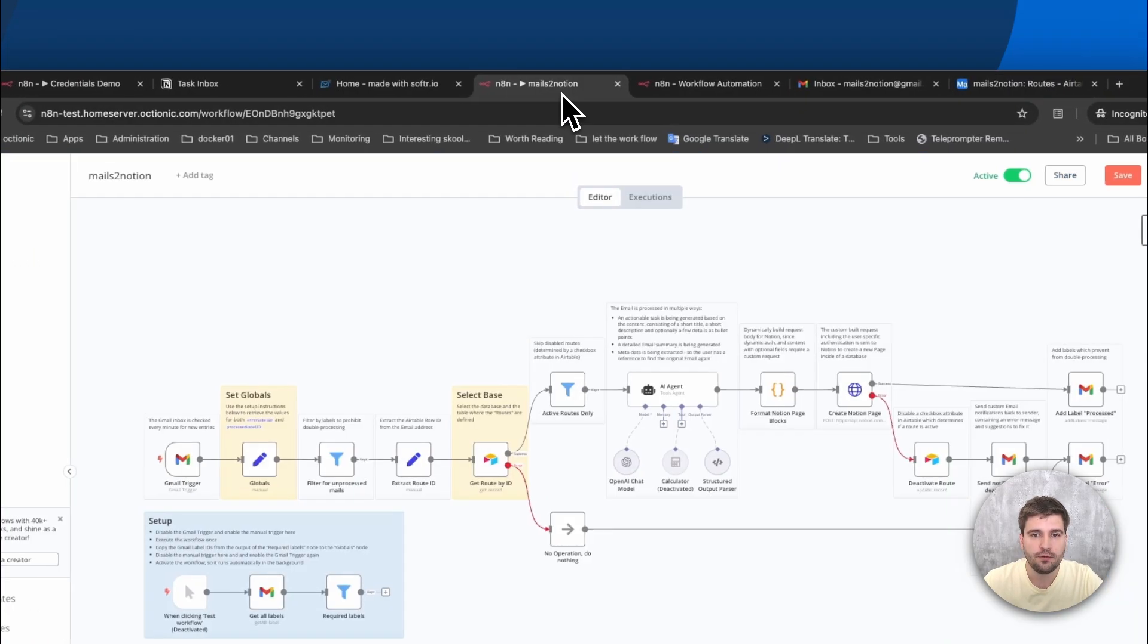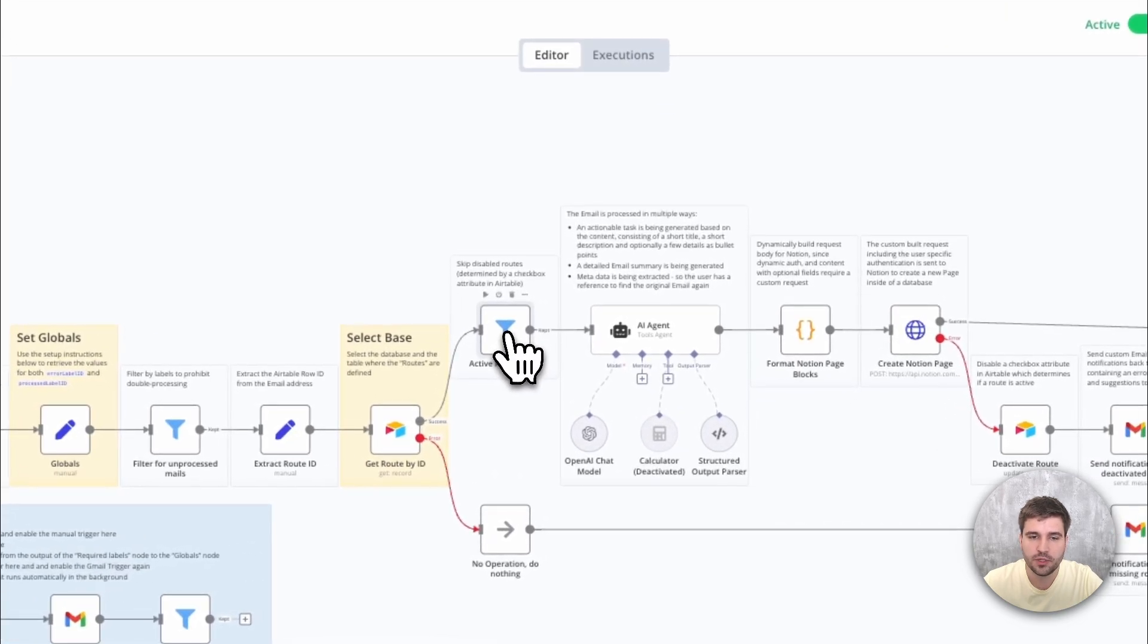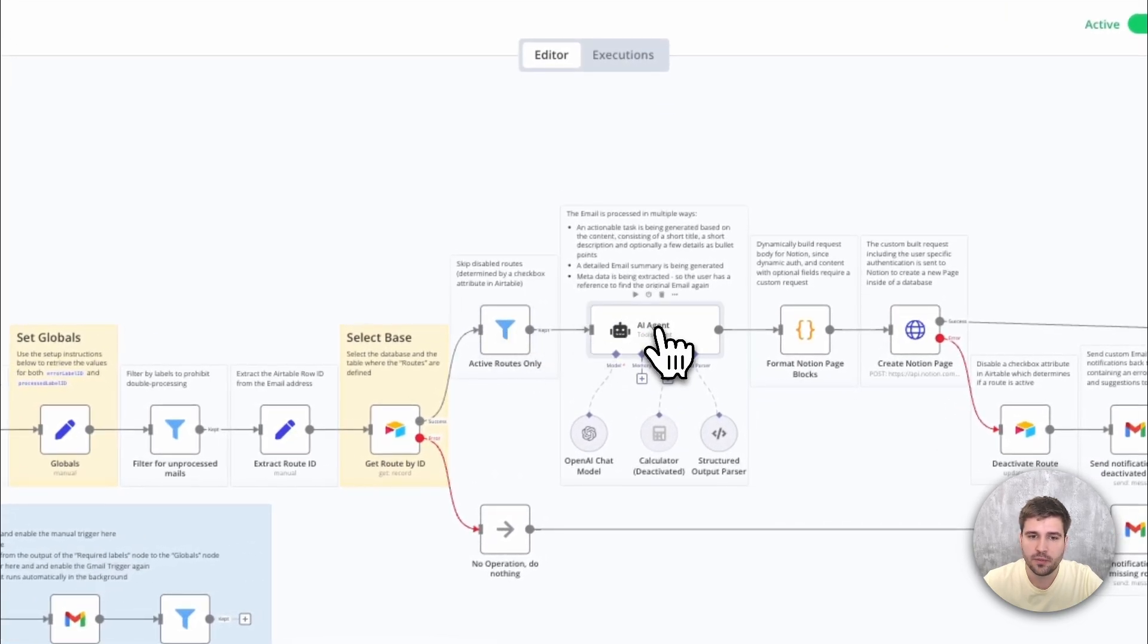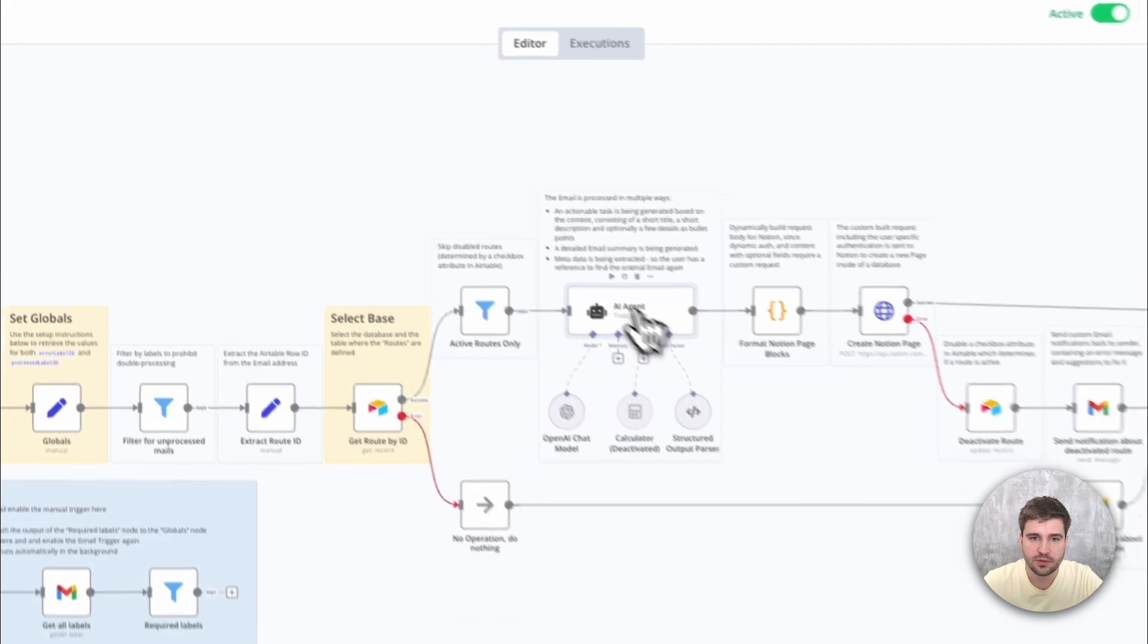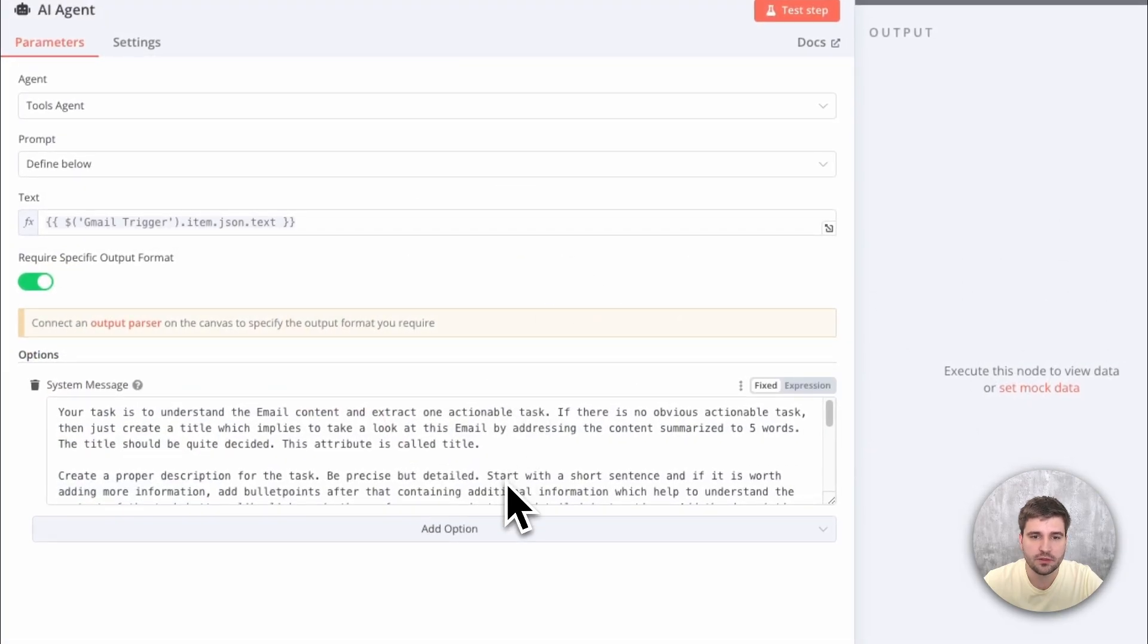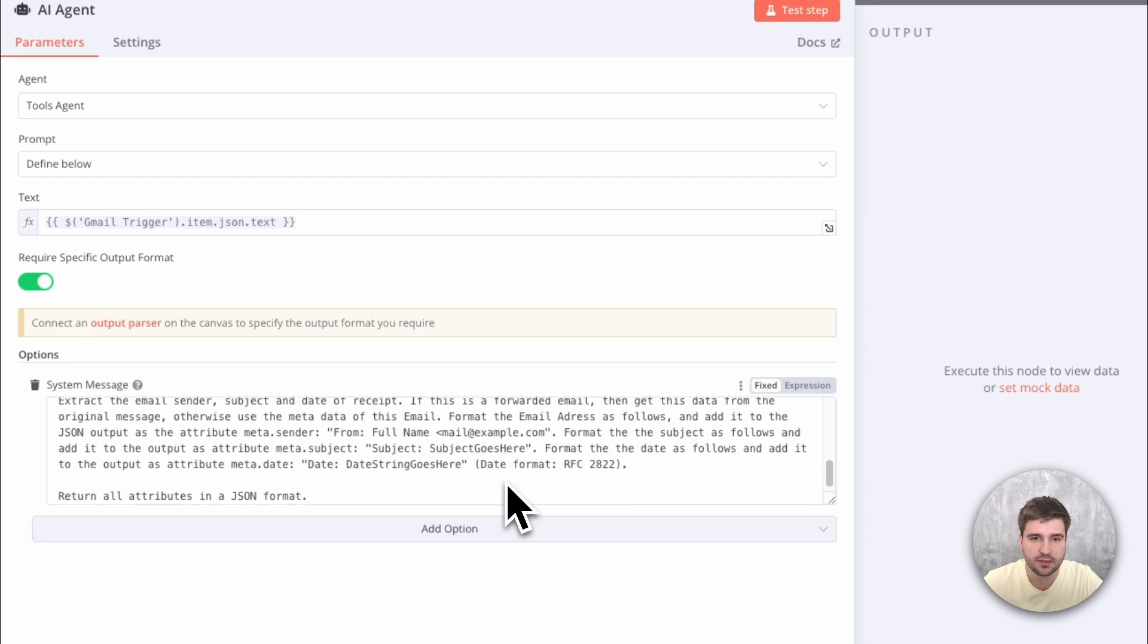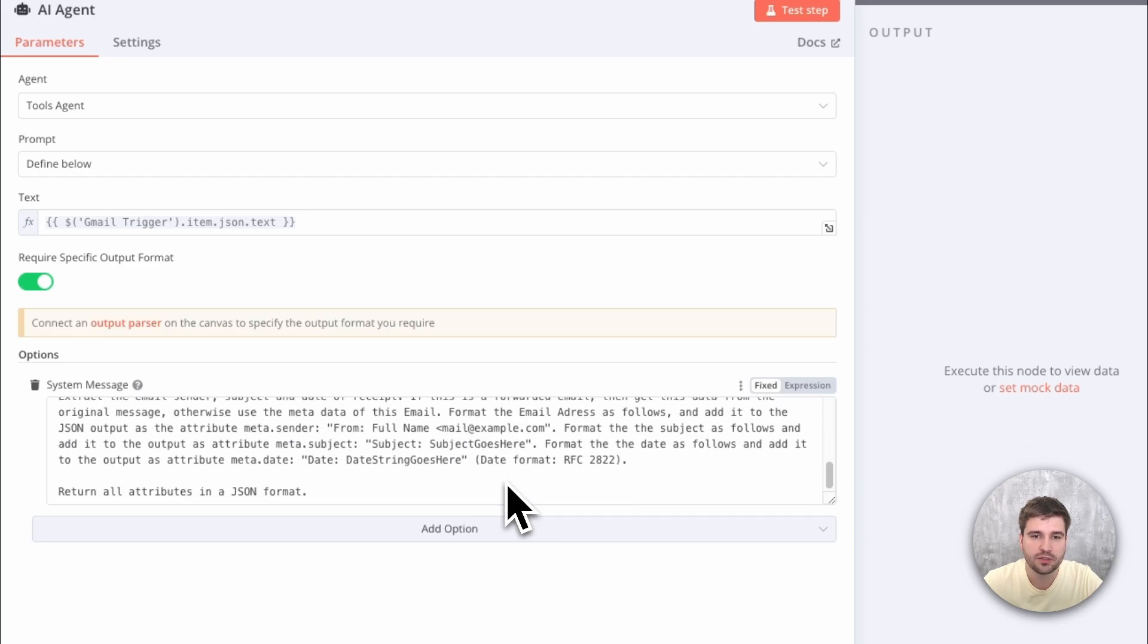After retrieval, only active routes continue being processed. And here is where the magic happens. A custom AI agent that interprets the content of the email and generates a proper task along with a summary and some metadata.